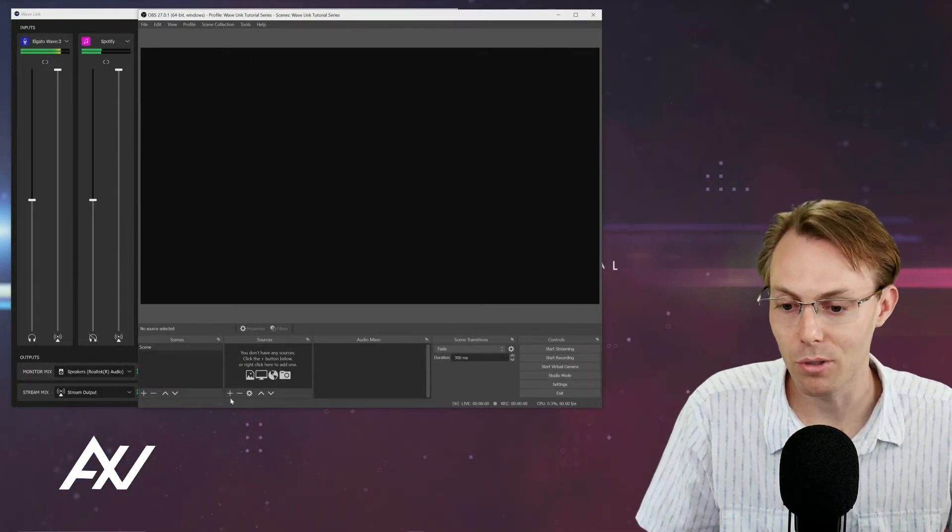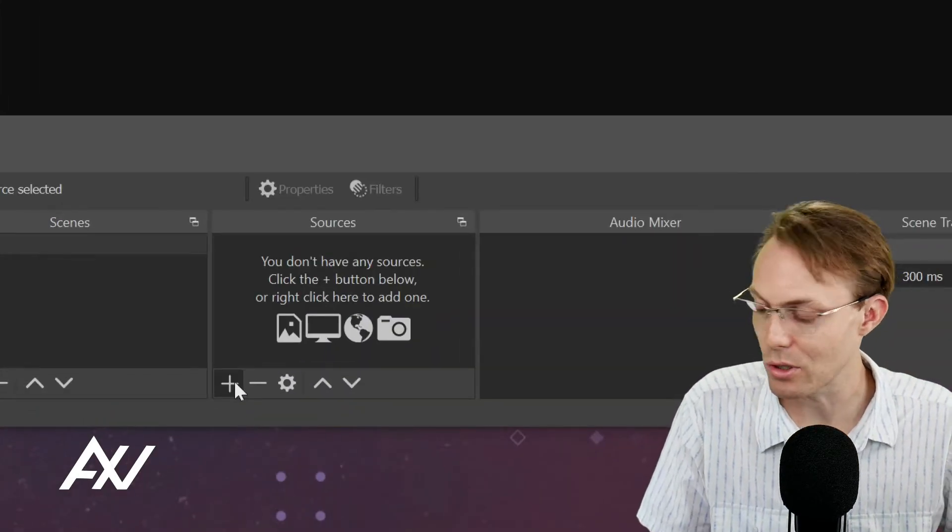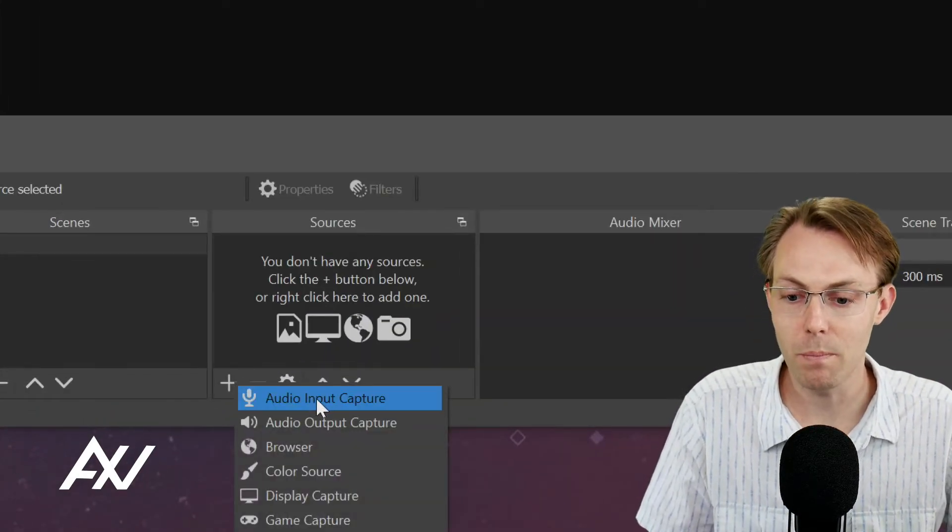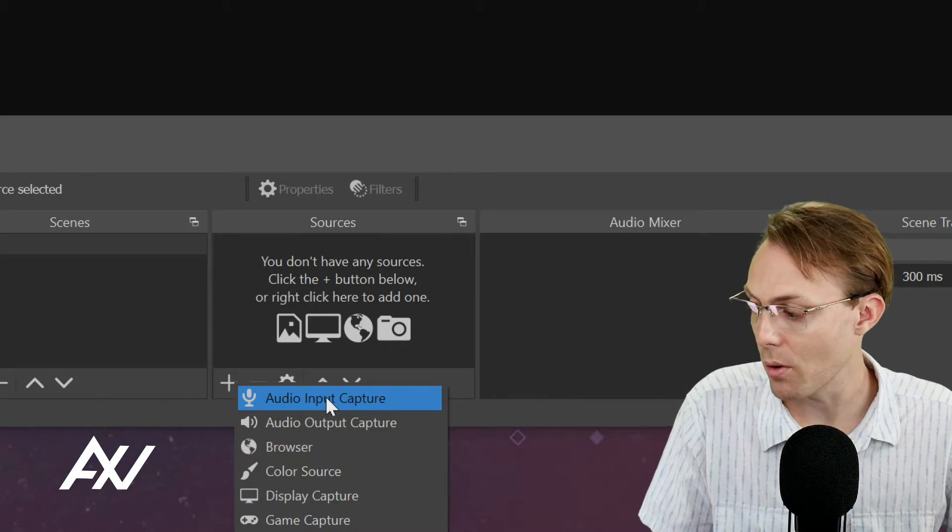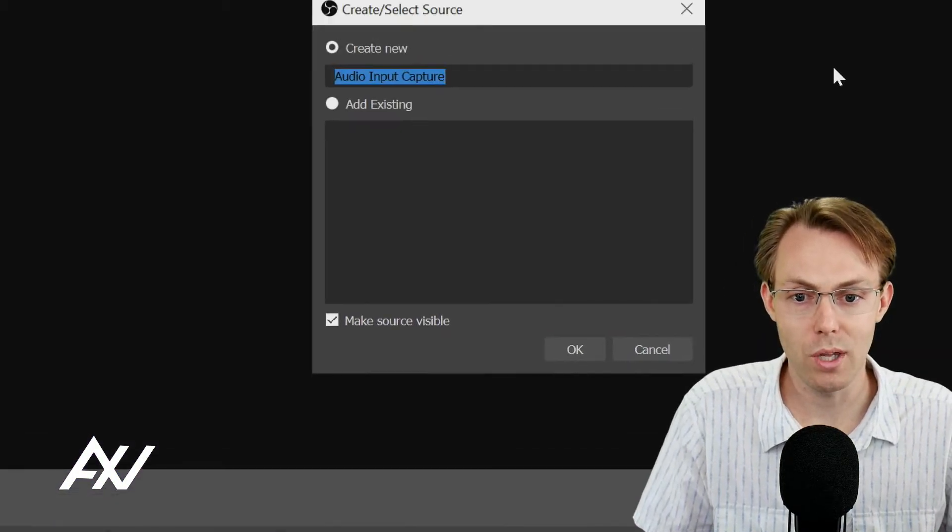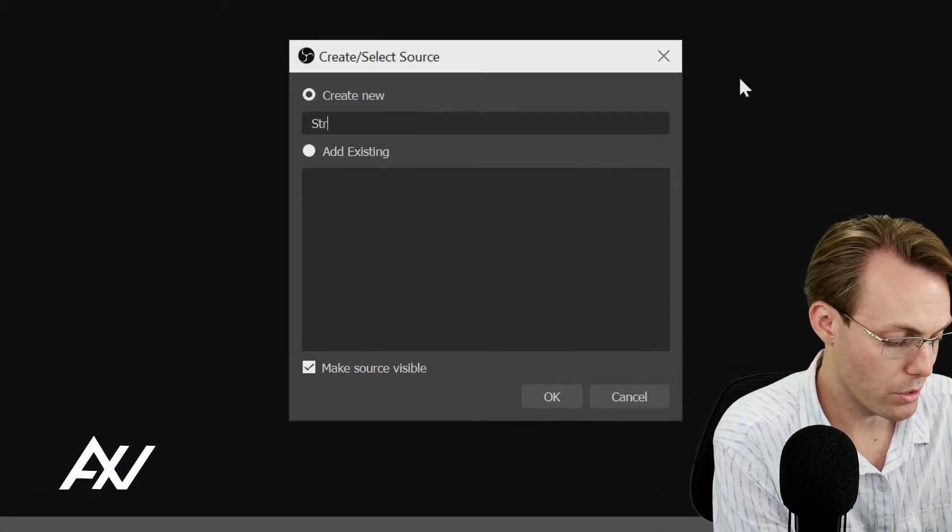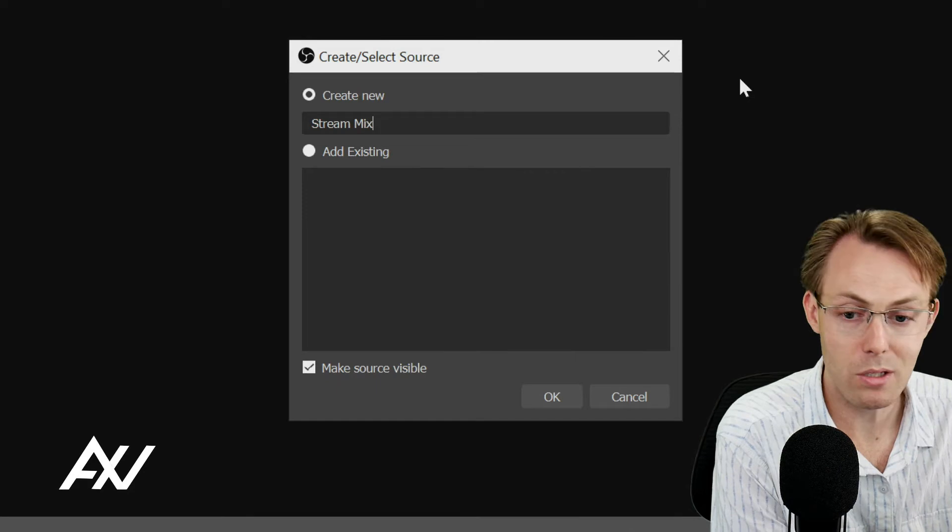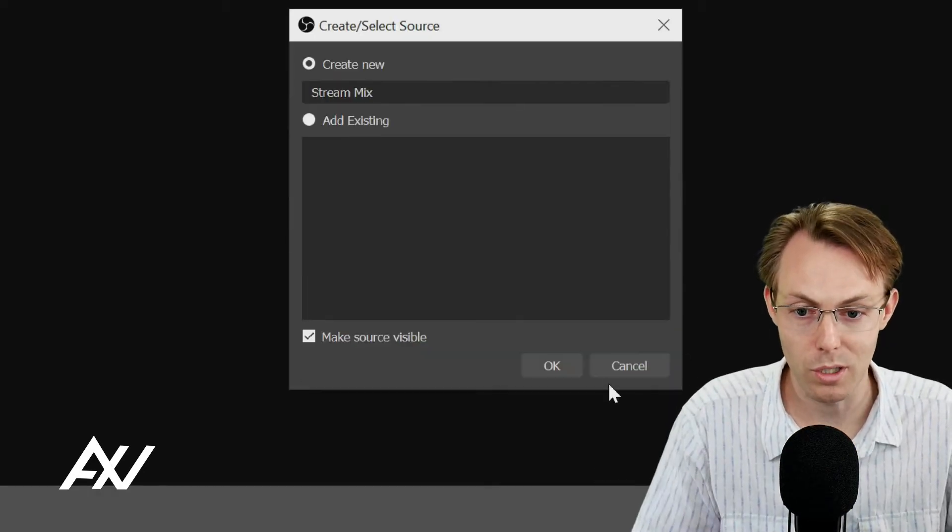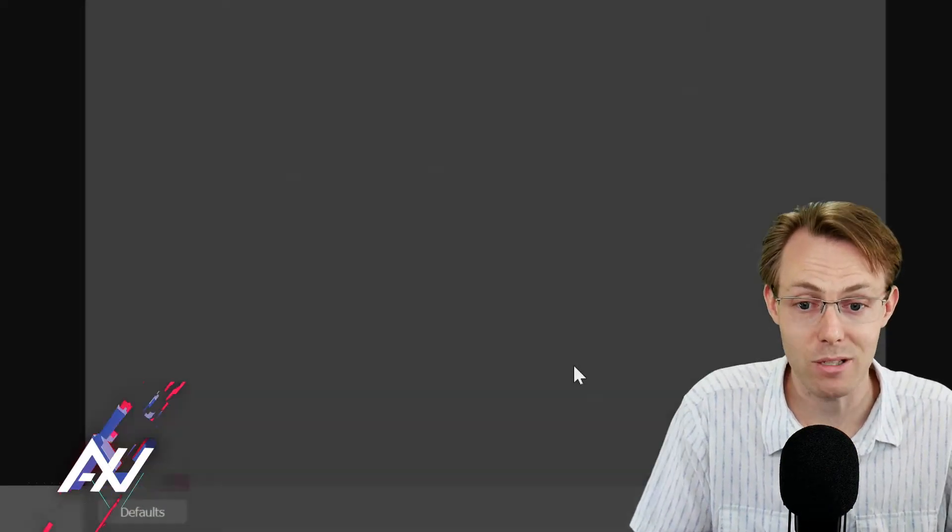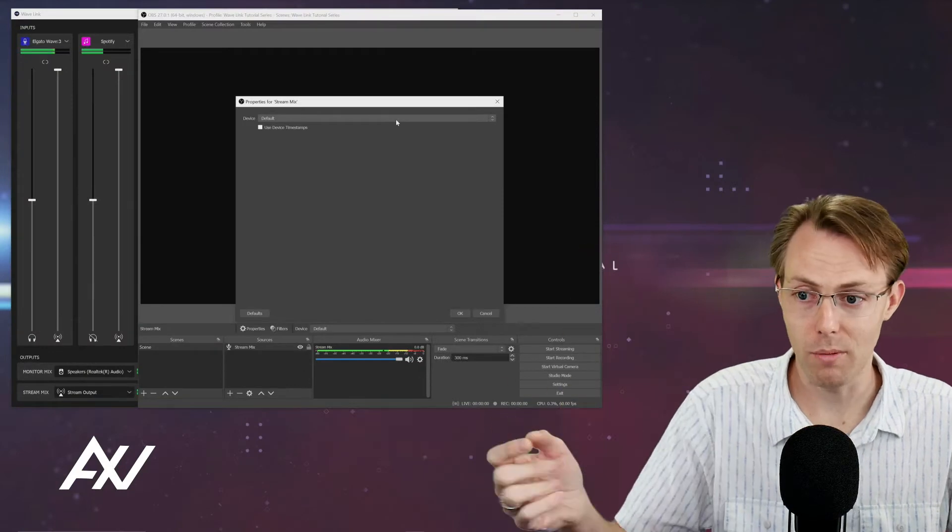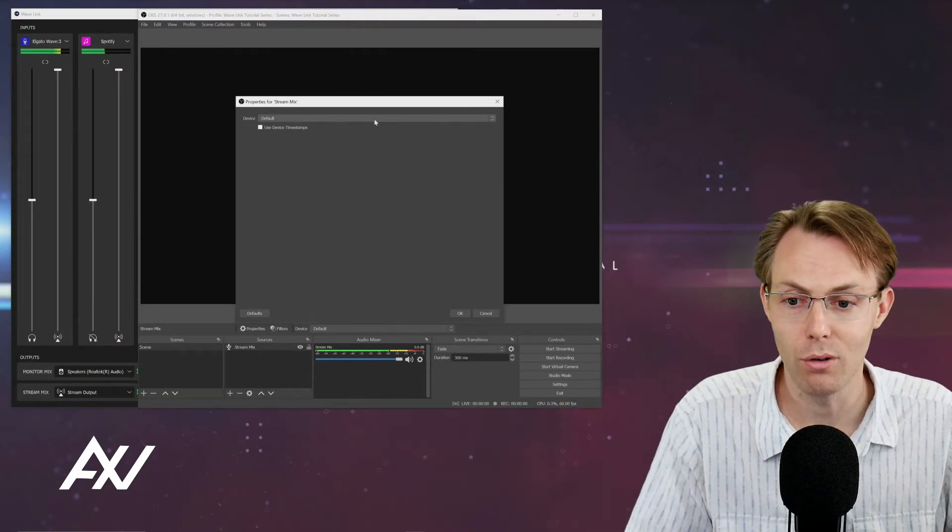Here's how you do it. What you're going to do is go down to sources, plus button, then you're going to go to audio input capture. Once you do that, it'll pull up this menu and I like to call it stream mix, or you can call it master mix, whatever you want to do, because that's essentially what it is.